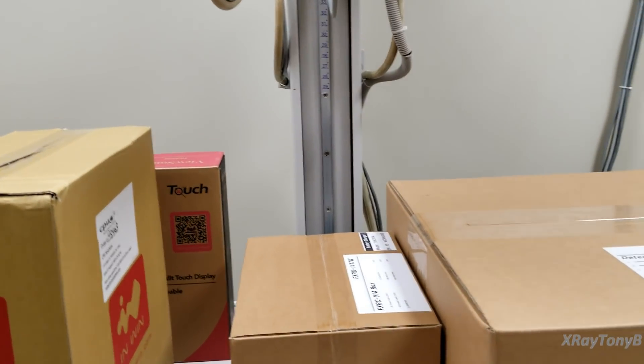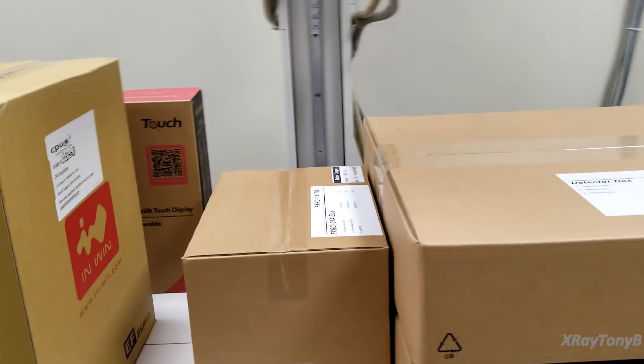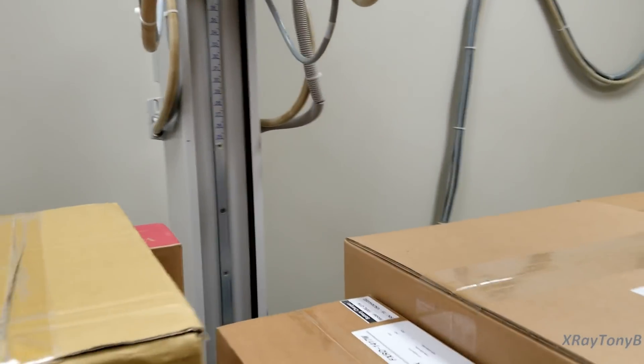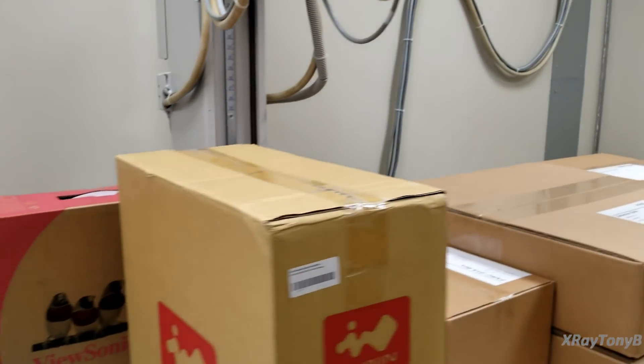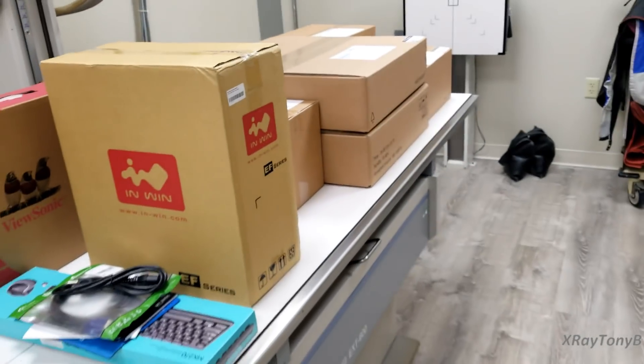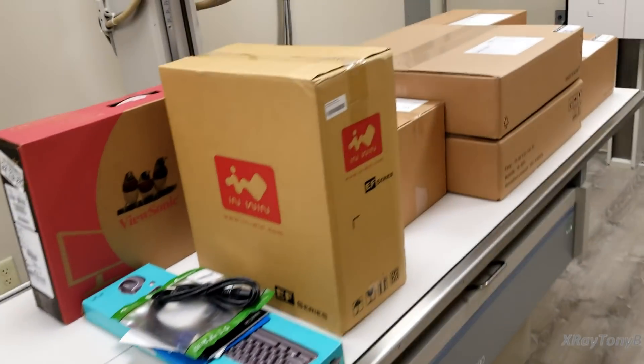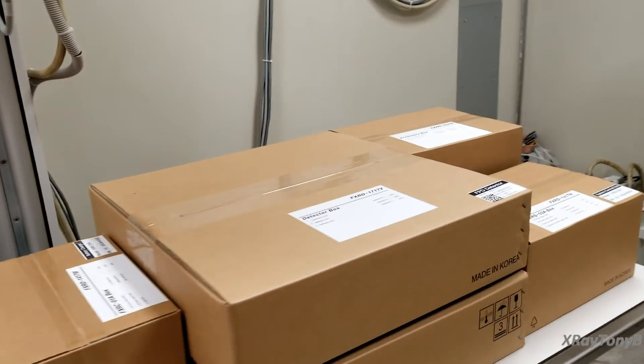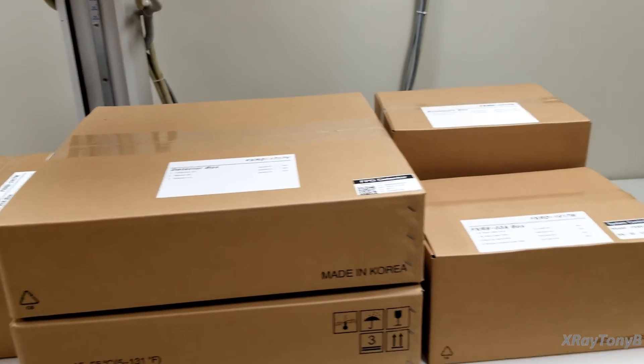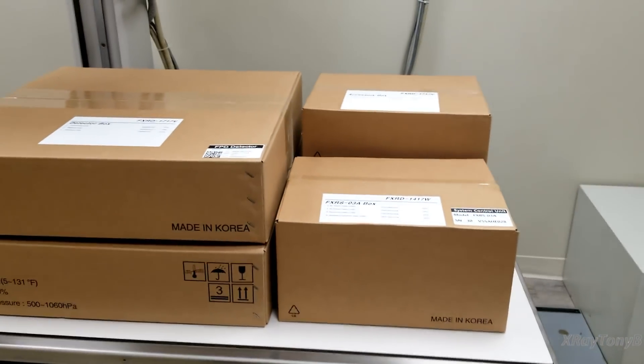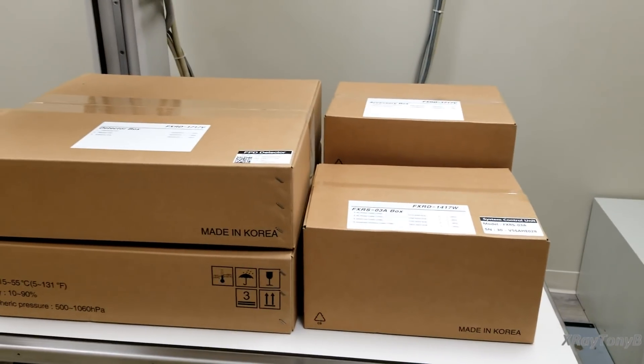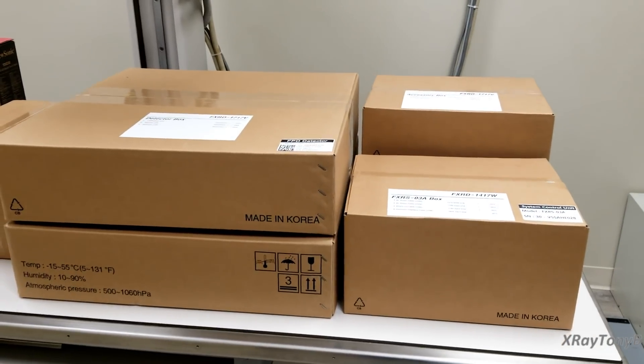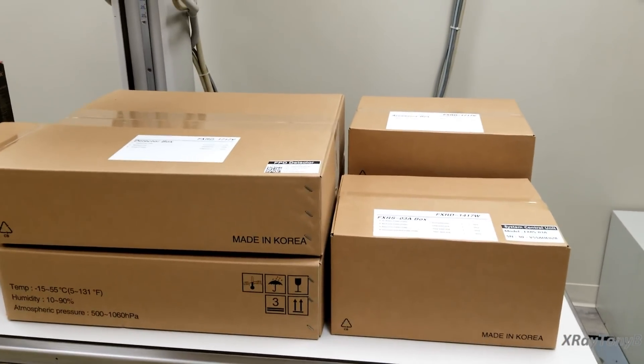What we're going to do today is we're going to take this old analog x-ray machine and we're going to convert it to digital using all this stuff that's sitting here on the table. So if that sounds like something interesting for you, stay tuned and we're going to come back and we'll get this stuff unboxed and I'll explain what it all is and how it works.